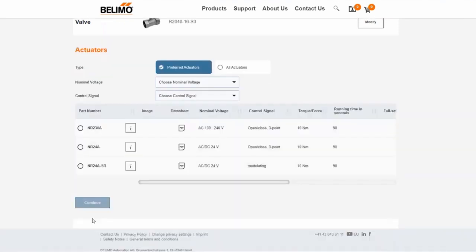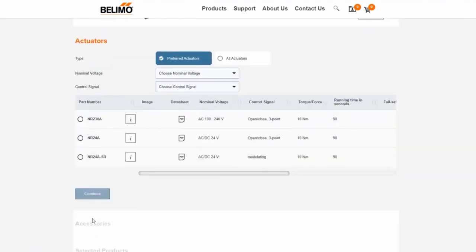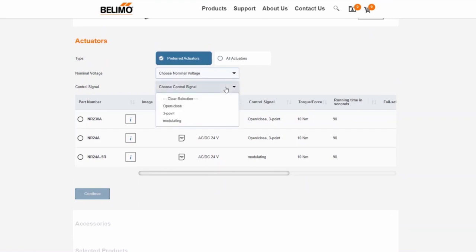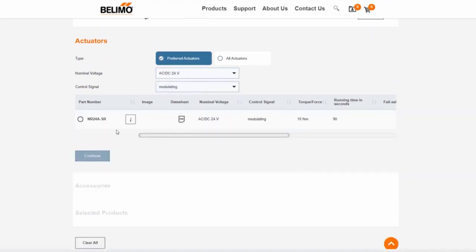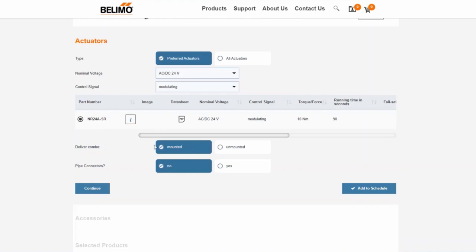You can then select a suitable actuator. We choose the modulating actuator using the filter and select that it is delivered assembled. If desired, this step can be skipped by clicking continue or executed with the add to schedule button.